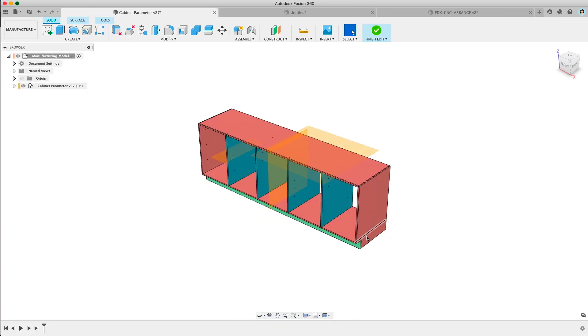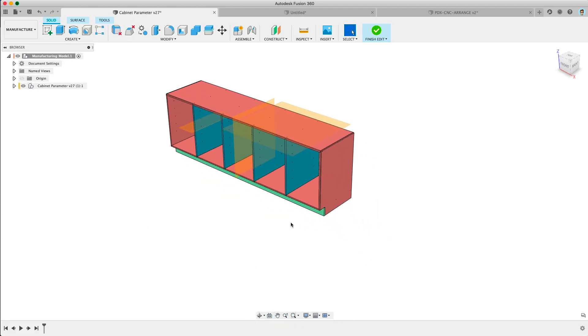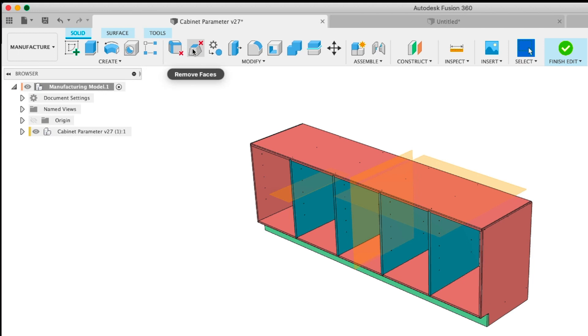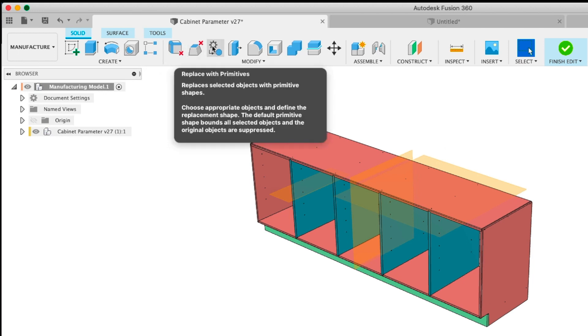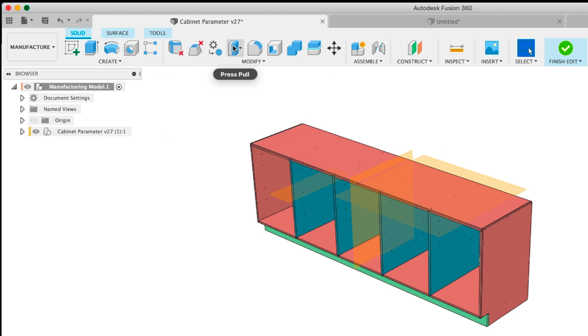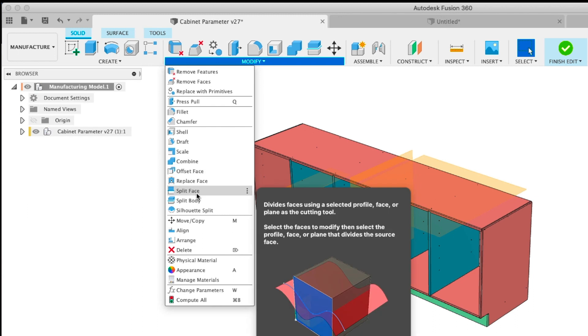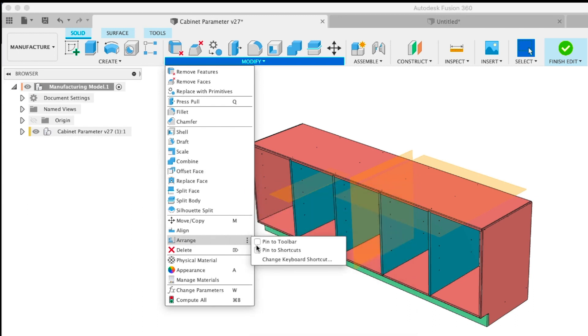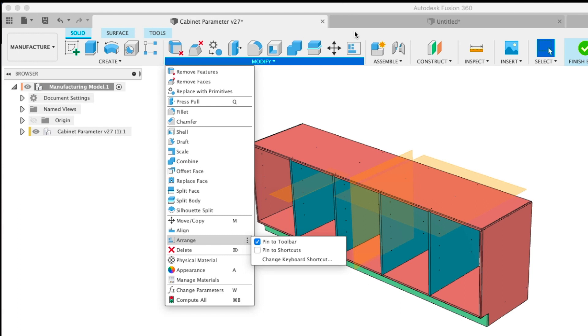And now we're in the edit manufacturing model space I guess you would call it. You see a new series of things in the modify area specifically remove features, remove faces, replace with primitives, and some kind of common things. Arrange is hidden all the way down here. I'm going to make it on my toolbar by pinning it. So now it's up here. You can tell that's kind of something similar to a nesting icon.